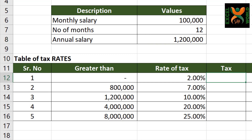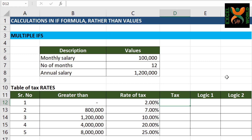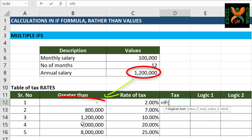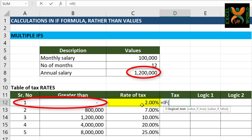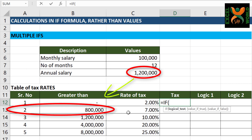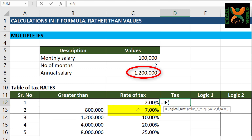In the tax column, we are going to write a formula and see what happens. Equal to IF. So the logic is: if your salary is greater than the first layer, it should use 2% as the tax rate. And if your salary is greater than 800,000, it should use 7% as the tax rate, and so on.